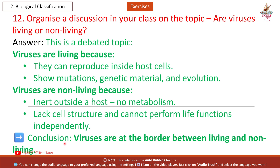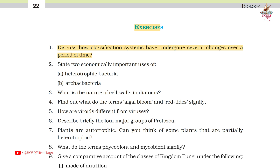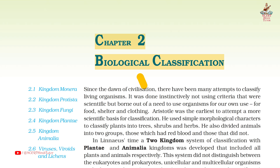We have completed all question answers from Chapter 2: Biological Classification. If you liked the video, please like it and share it with your friends. You can support the channel with membership and super thanks. Thank you for watching, and we'll meet in the next video.